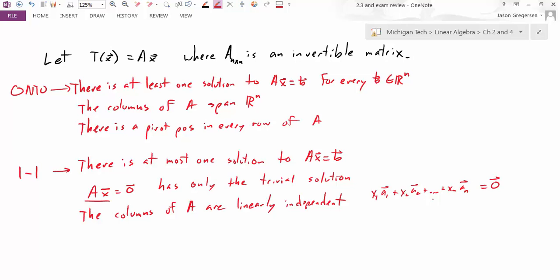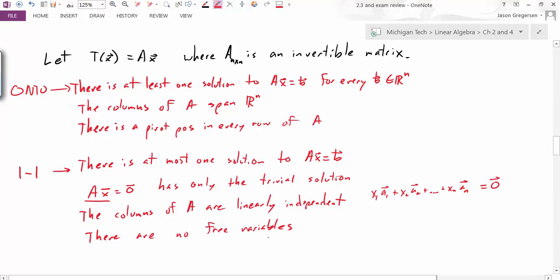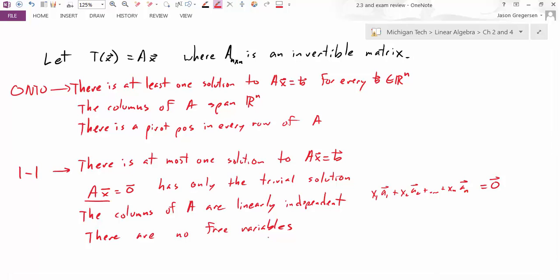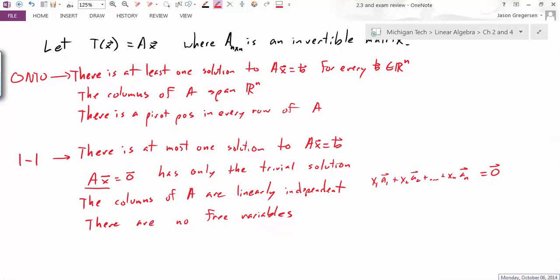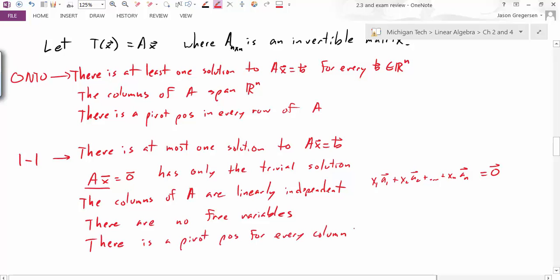What else can we say? If this is one-to-one, meaning there is at most one solution to Ax equals b, one result is that there are no free variables. If there were free variables, there would be multiple — indeed infinitely many — solutions. To have at most one solution, I can't have any free variables. And in a matrix, free variables correspond to columns without pivot positions. So the fact that there are no free variables means there must be a pivot position in every column.